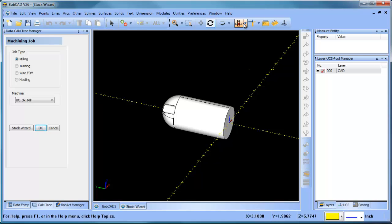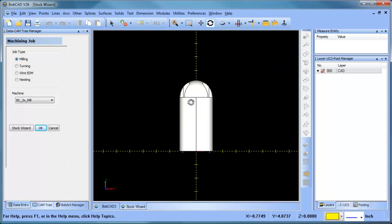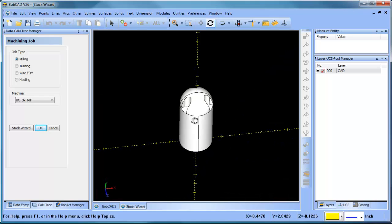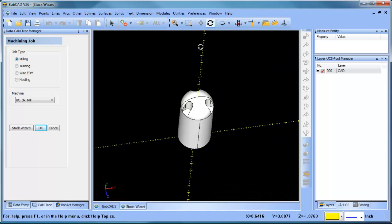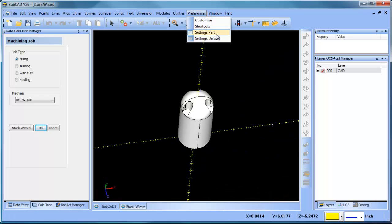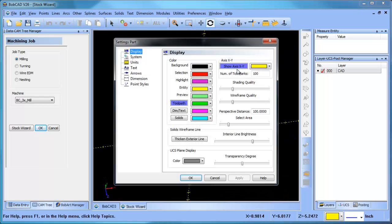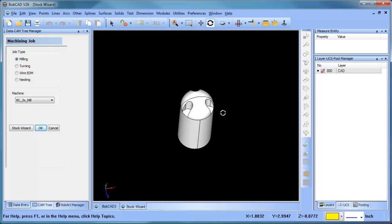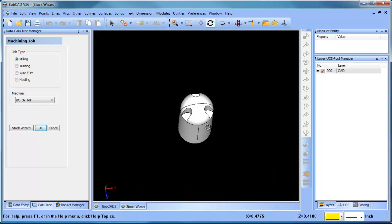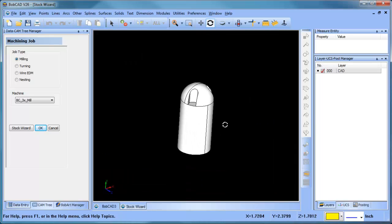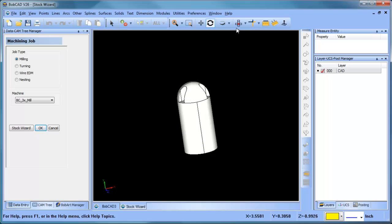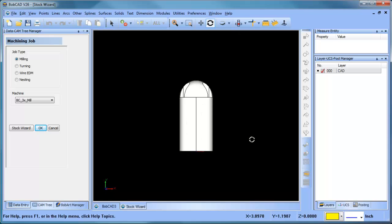There's this dome shape that's on the top of this part. Let me just turn off my axis display. There's this dome shape on the top of the part - that's what we want to machine. But when we go to a top view, you can see that the part is running in Y.